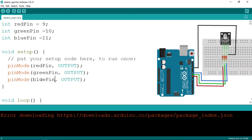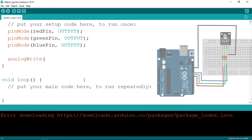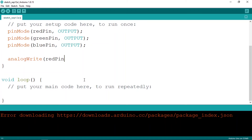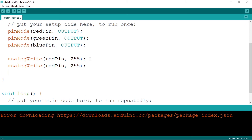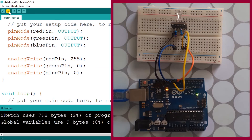We can create any color using the analogWrite command. Write analogWrite, passing the pin — for example redPin — then a value between 0 and 255 for the intensity. To make it red, set the red pin to 255 and the other colors to zero. Let's upload the code — there you go, we have a red LED.